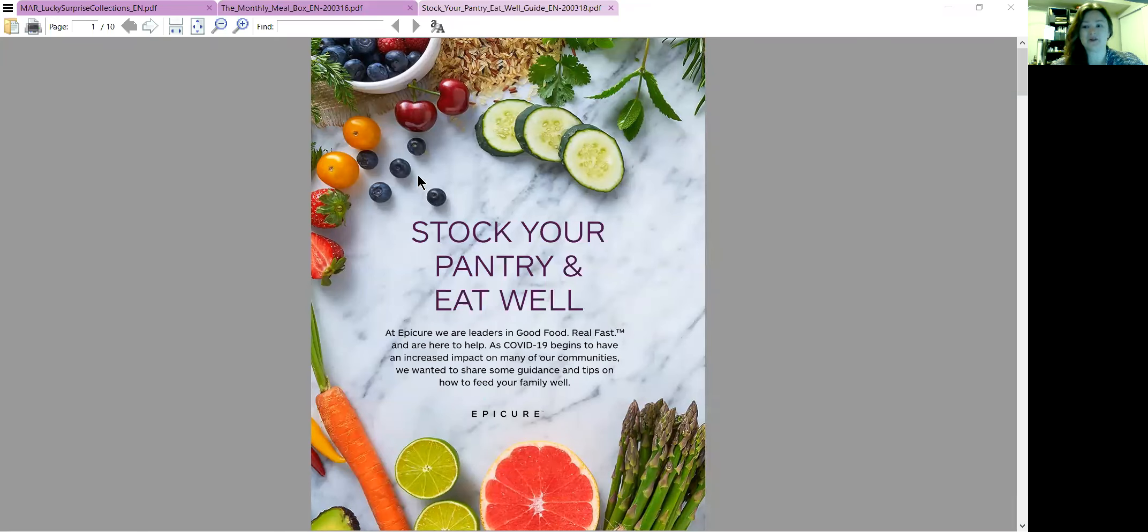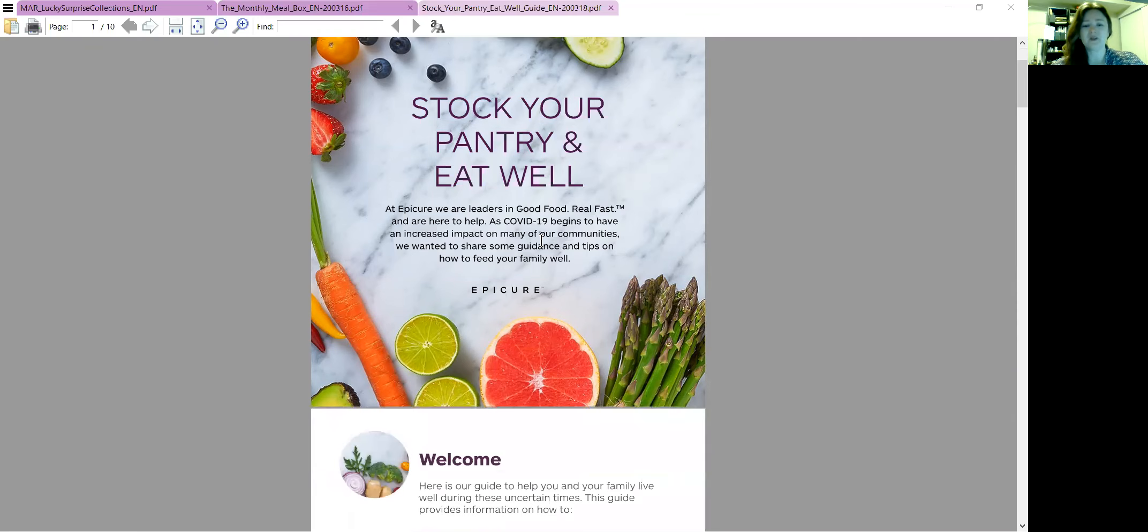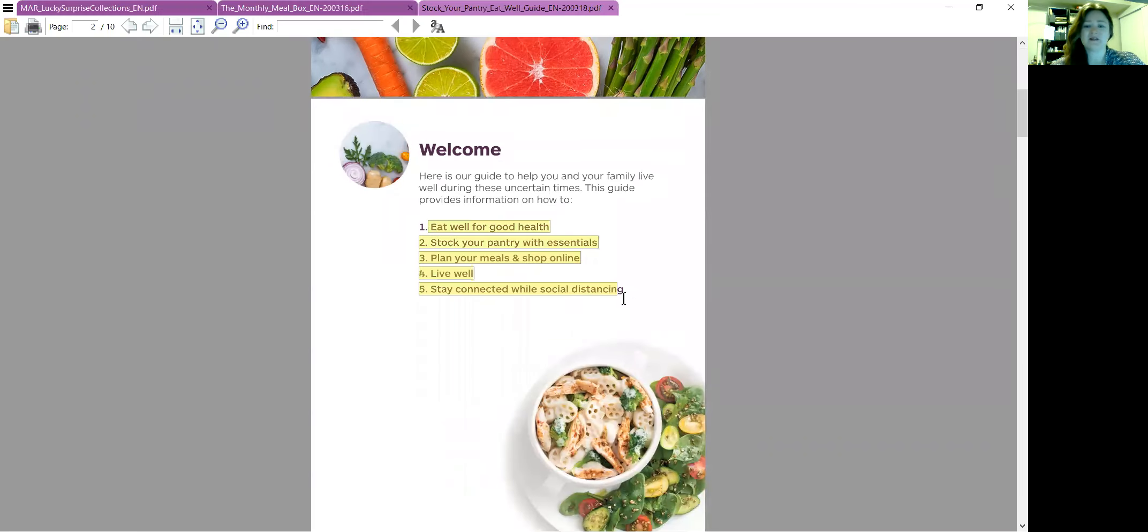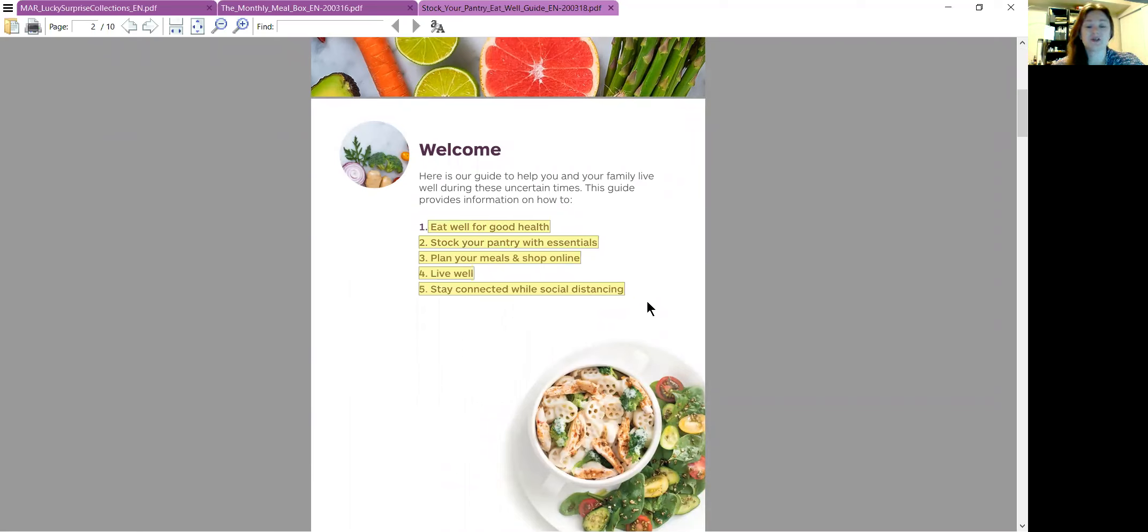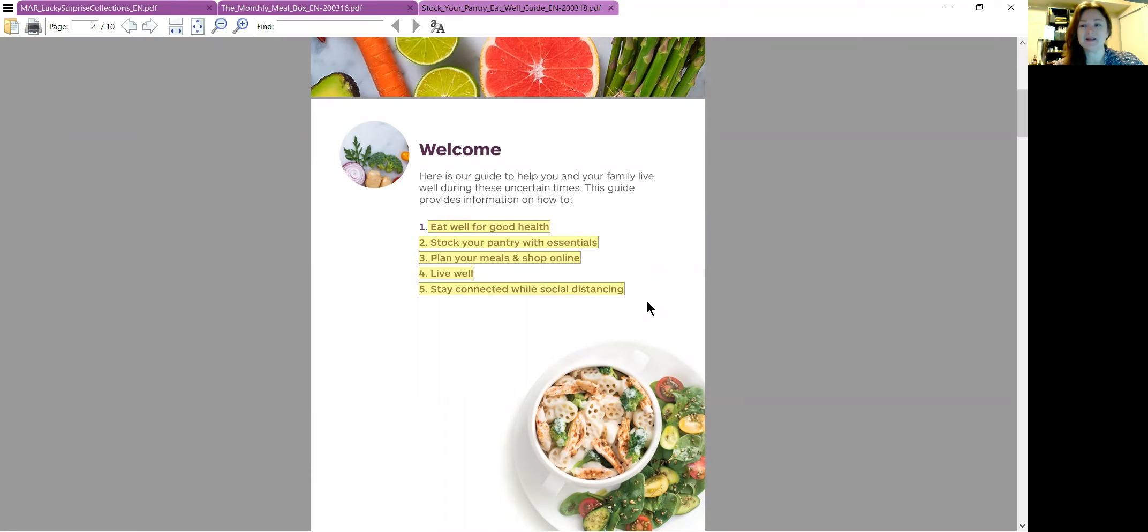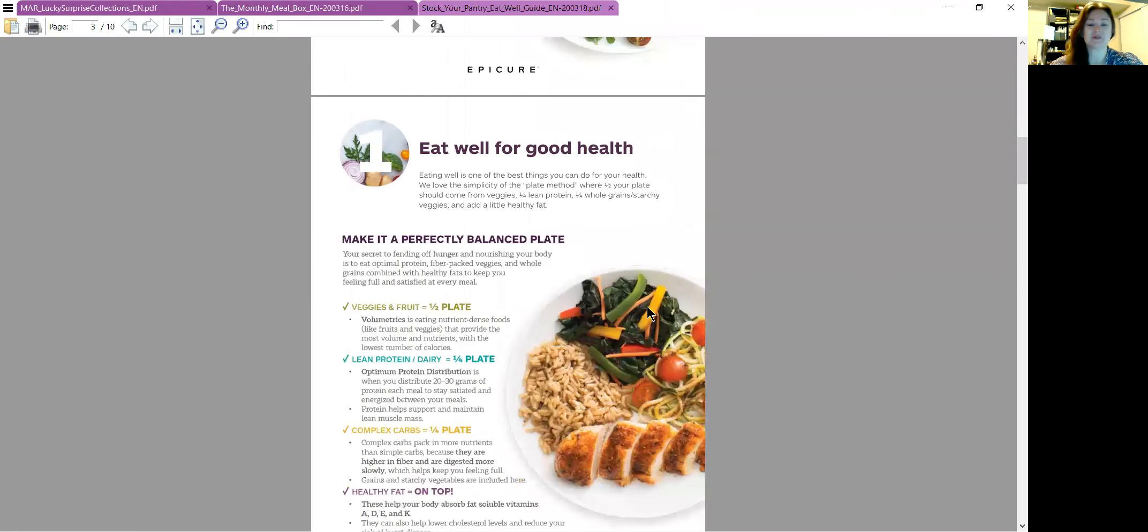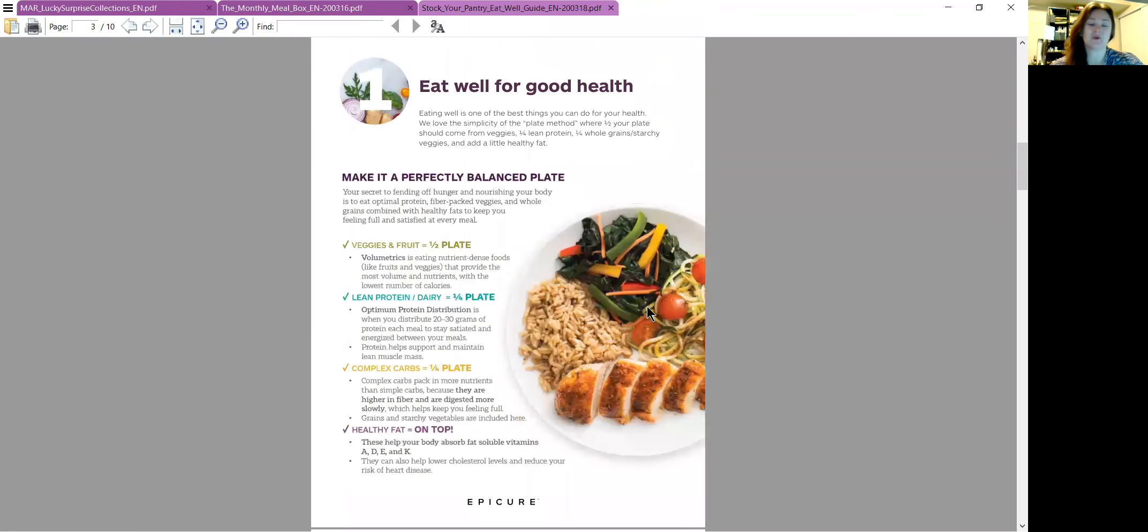So here is stock your pantry and eat well. Basically it's going to give you a few tips on how to get started: stocking your pantry with essentials, planning your meals, shopping online, living well, staying connected, things like that. Little tips and tricks.